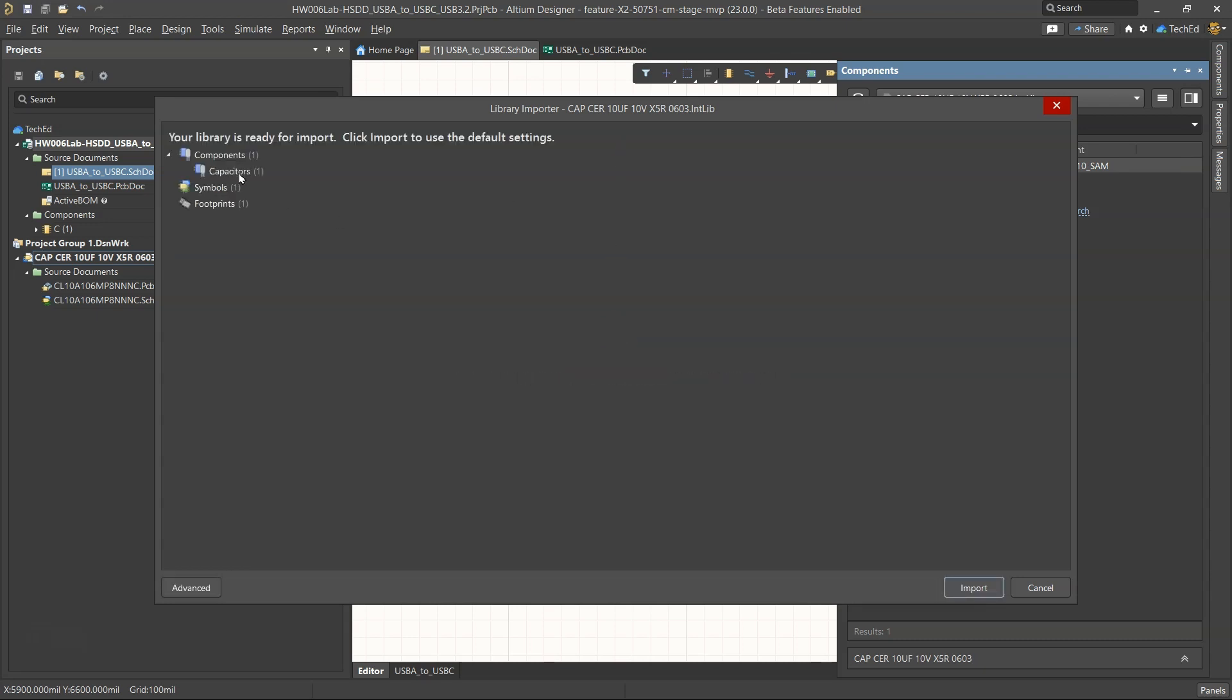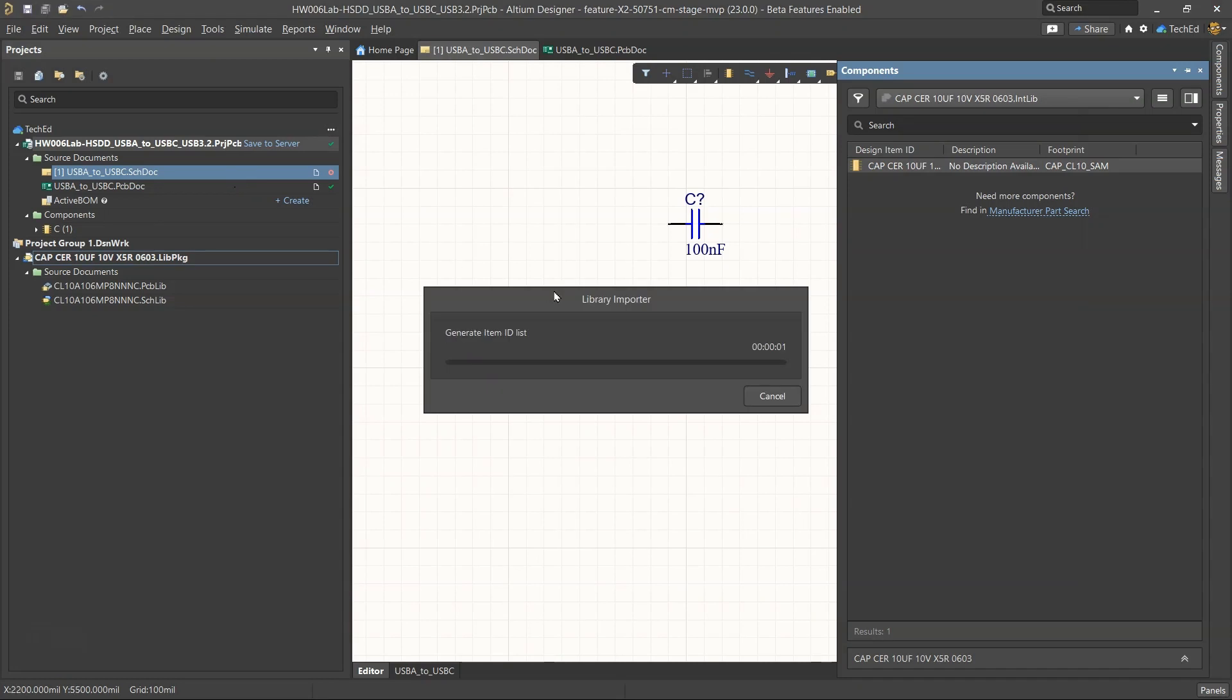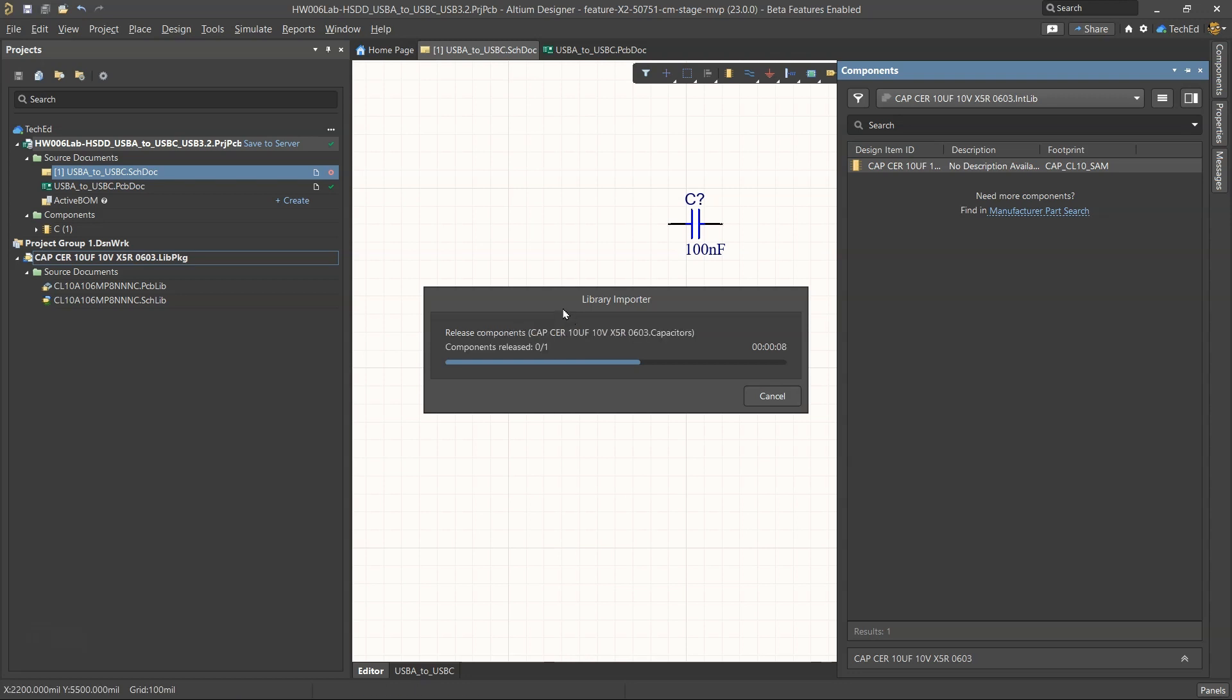This means you can make as many local library components as you want from, say, Octopart or Ultra Librarian, and once you're done making the parts exactly the way you want them to be, you could select your library to import them in. So you set that as capacitors, it has your symbols, your footprints, and it is importing it into your Altium 365 environment.